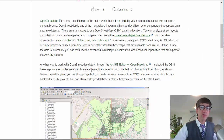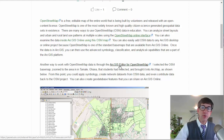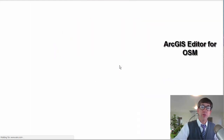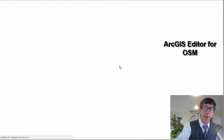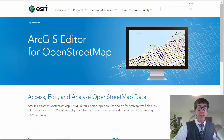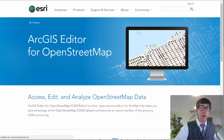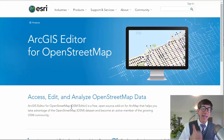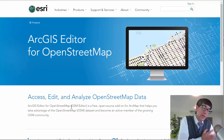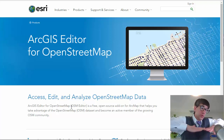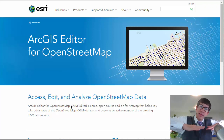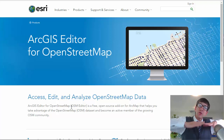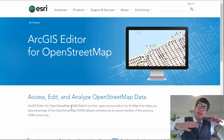Another way to work with OpenStreetMap data is through the ArcGIS editor for OpenStreetMap. That is an extension to ArcGIS, and what it allows you to do is you can actually access, edit, and analyze OpenStreetMap data. OpenStreetMap data serves as a base layer underneath your other layers that you're going to analyze.